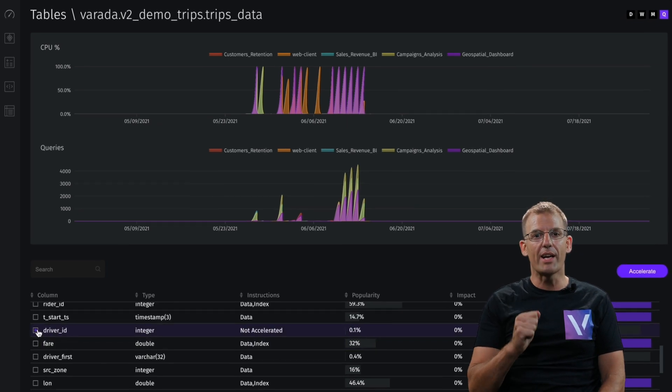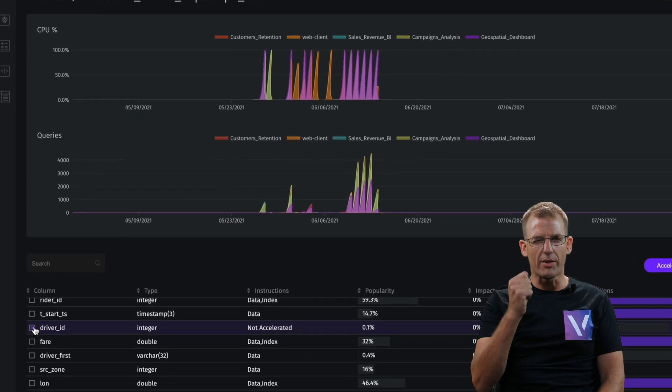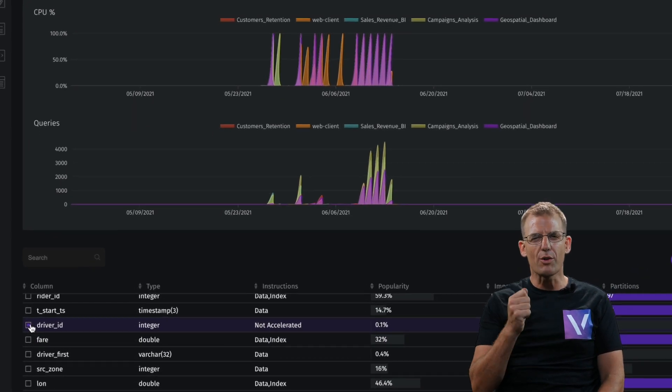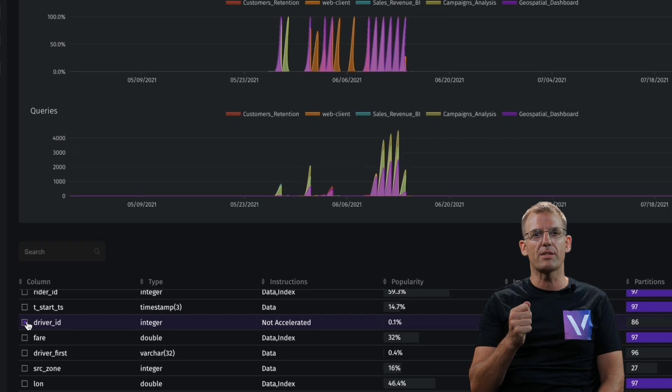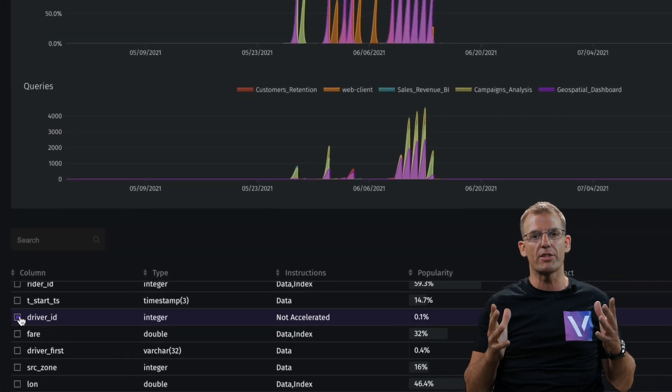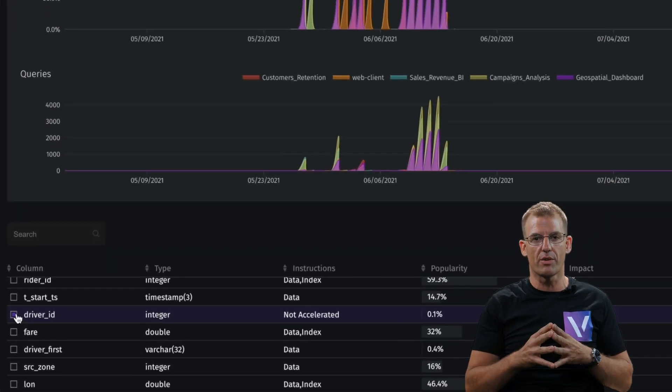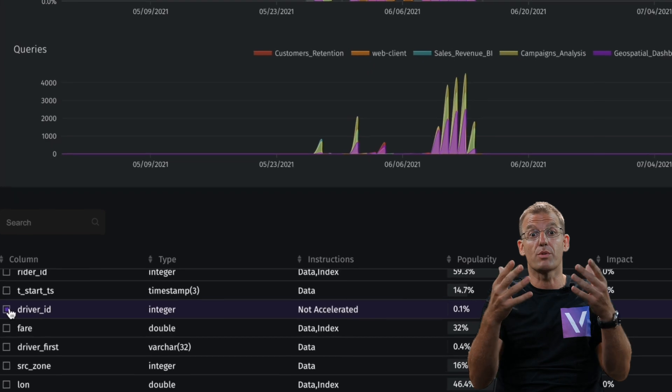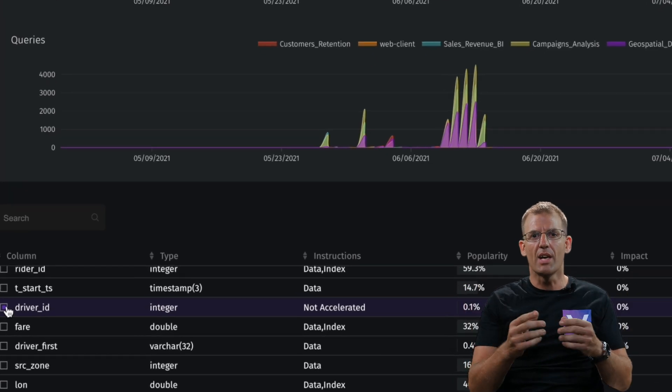Driver ID is a filtering column. It's a critical column in this query and we didn't use any acceleration strategy on this. You can actually see it was not accelerated.